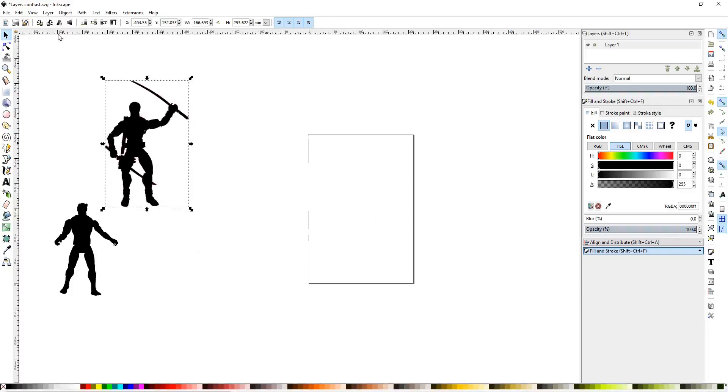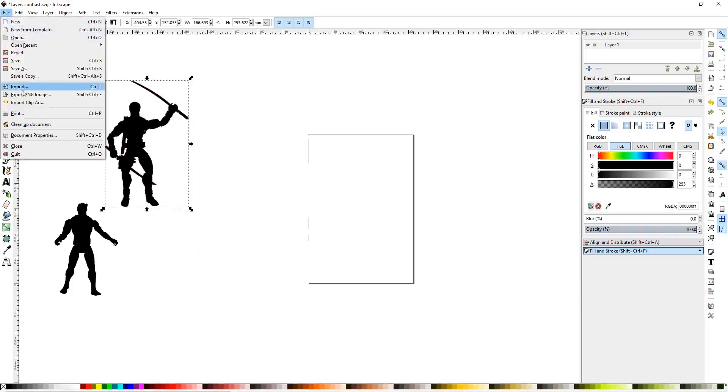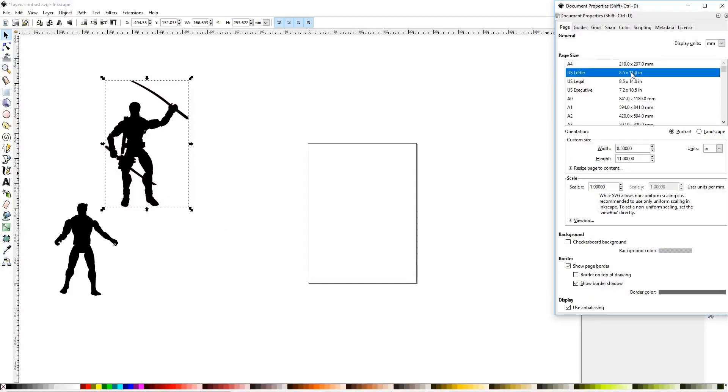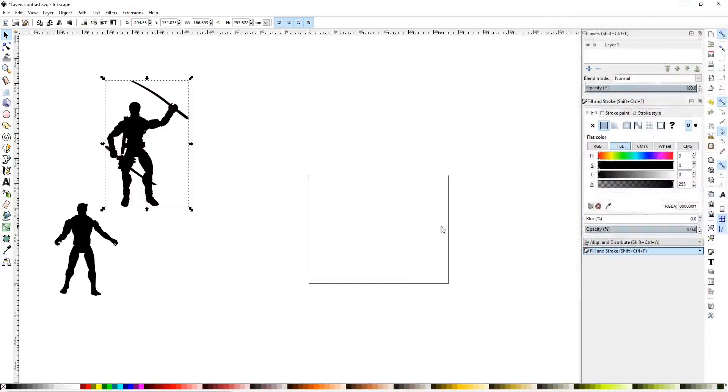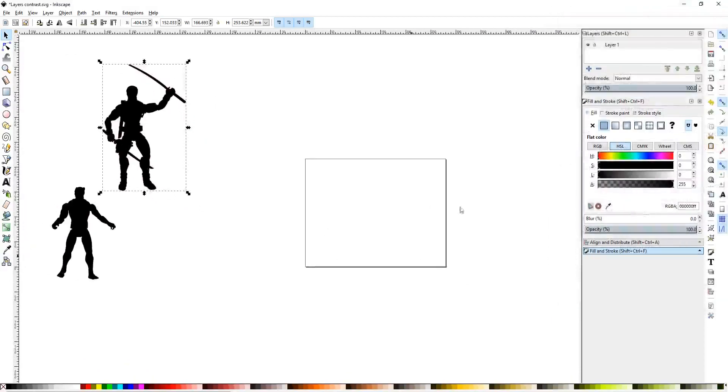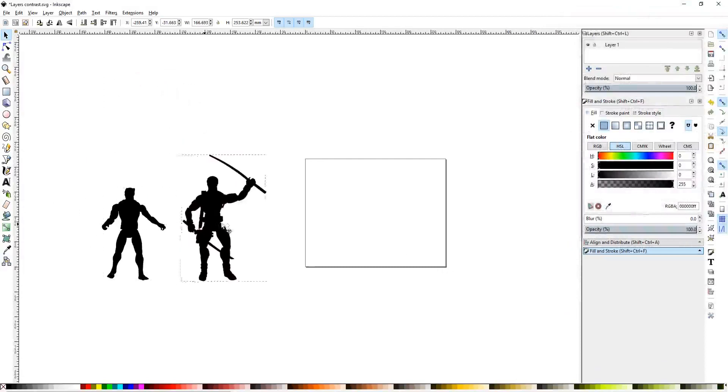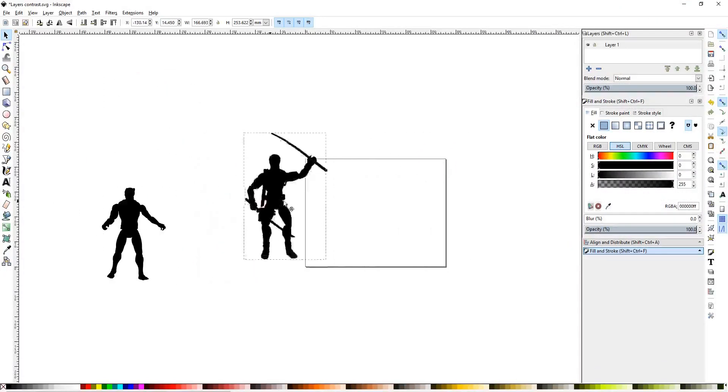Next, we're going to set up our artboard. We will go down to document properties. We're going to go ahead and switch this to 8.5. Click the landscape button. Now we have a nice little landscape art frame to work on.